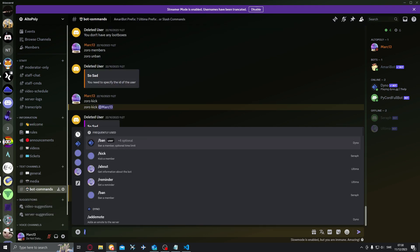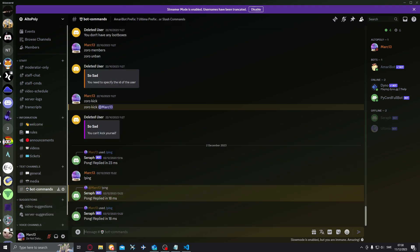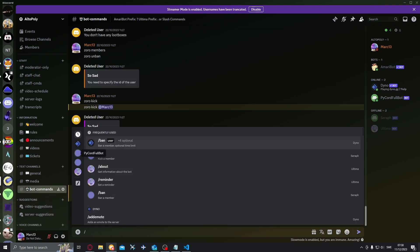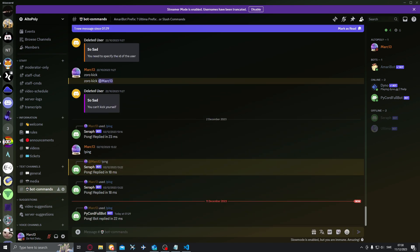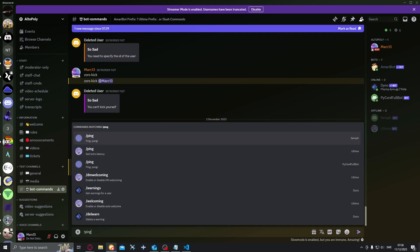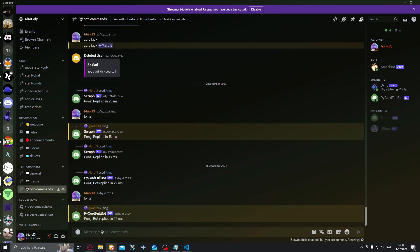We can just do, if we do that. Here we have Pycord full bot and we have the ping command. And the bot replied in 22 milliseconds. We can also try to do something like this and it replies like that.